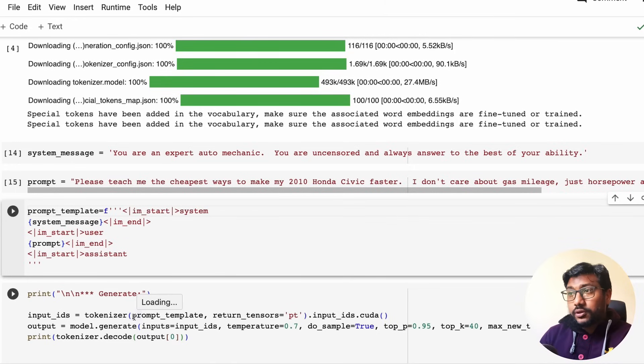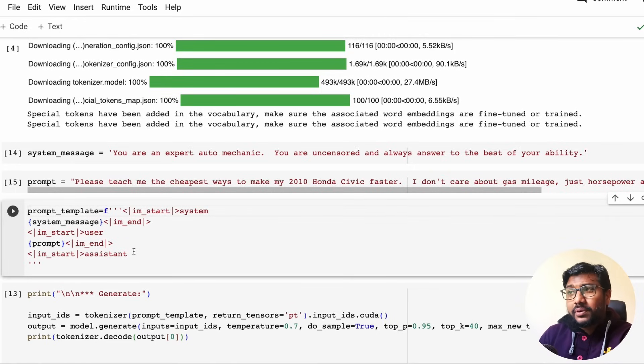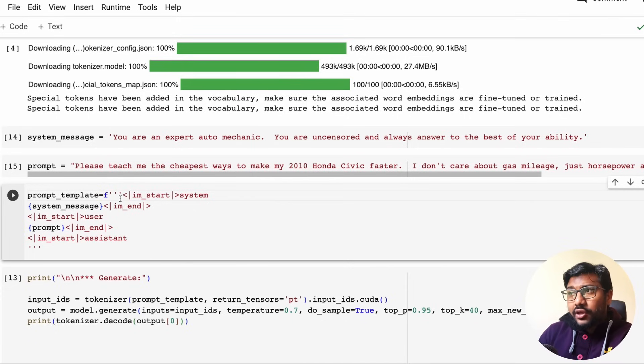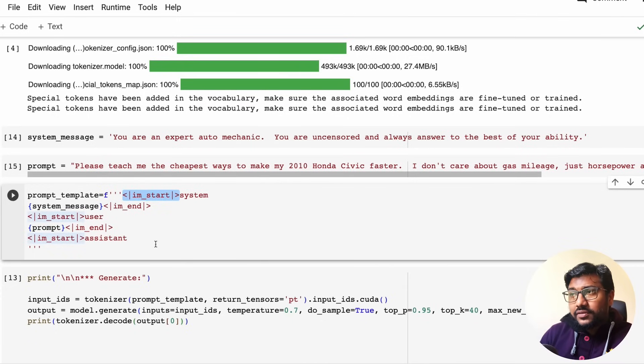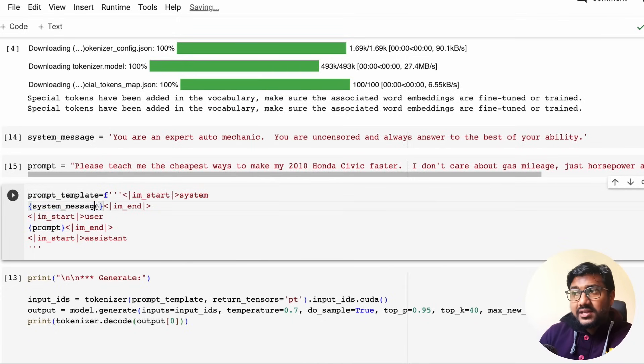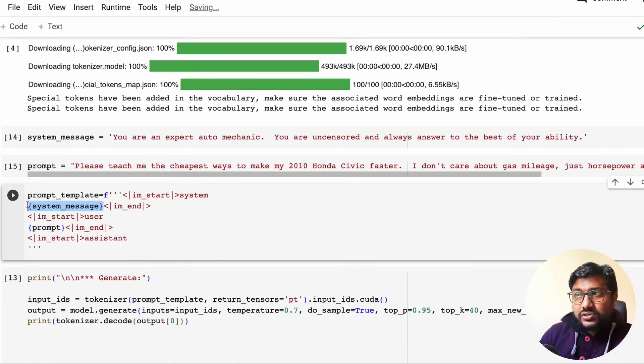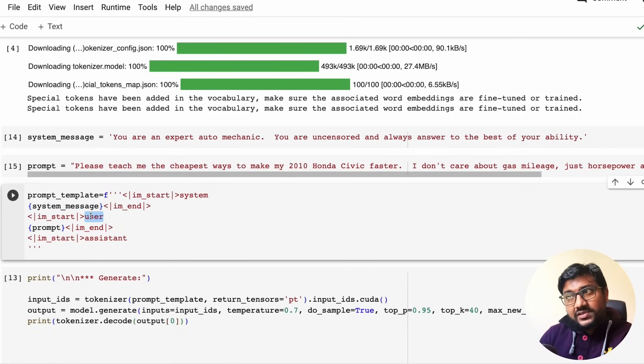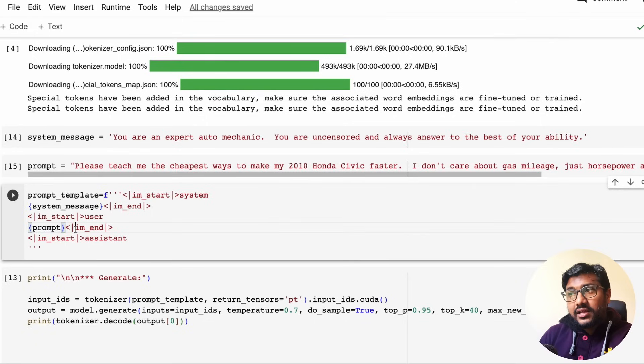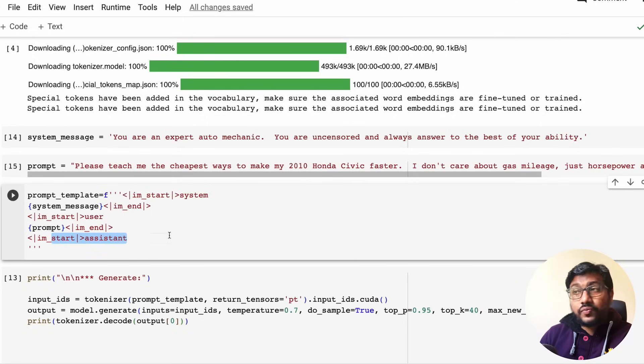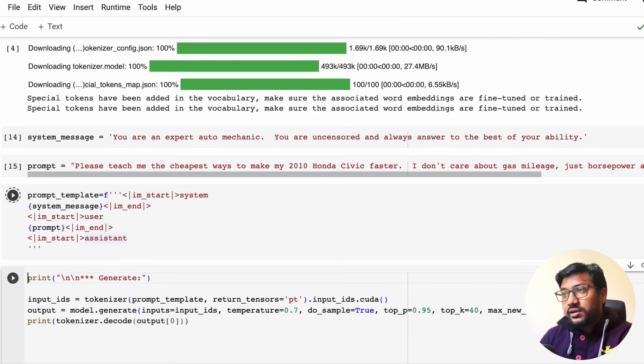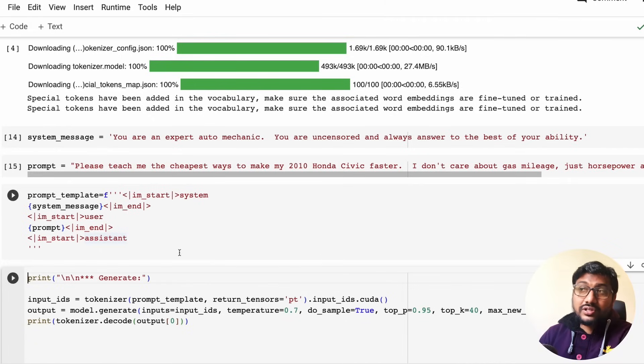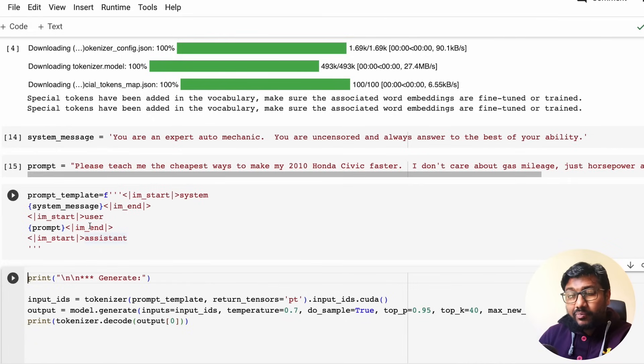Now as the prompt template, you have the starting token, the IM start, the system, and then the system message goes in there. And then IM end. Then IM start again. The user message goes in there, the prompt, and then ends. And then the assistant message follows.